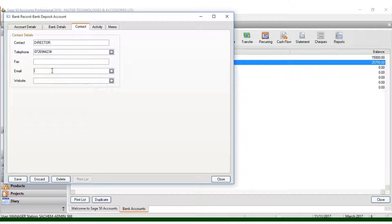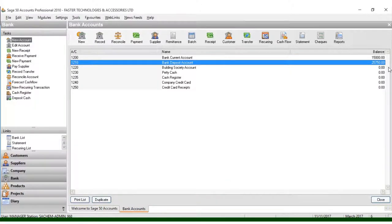Come here and put the contact information — the same email address — and put the website there as well. You just edit those bank details, and you can see the balances for those two different banks. That's how you edit bank accounts in Sage 50 Accounts Professional 2010. You can also still edit petty cash the same way. Subscribe for more tutorials to learn more about accounts.